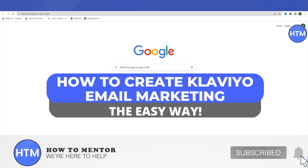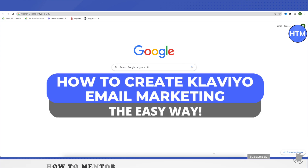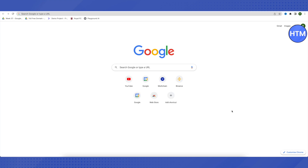Hello everyone, welcome to our channel. Today we will see how we can create Klaviyo email marketing campaigns. You can also use Mailchimp, but when your business grows after a certain point it gets quite tough to handle all the email marketing with Mailchimp. With Klaviyo it can be hassle-free, so this is why we need Klaviyo.